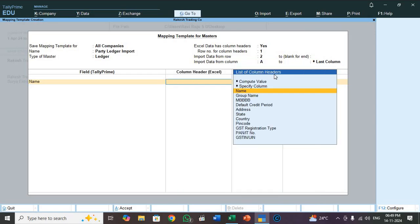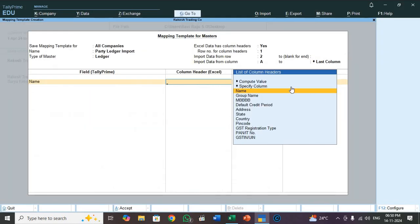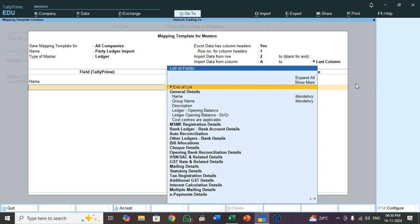First select name. So these are Excel headings which you selected from the drive. See here, name, group name, maintain balances bill by bill, default credit where address, state, country, etc. So all the headings appear here. You select one by one. So in name, this is default. This one what you are created. Select name. Name is the ledger name.